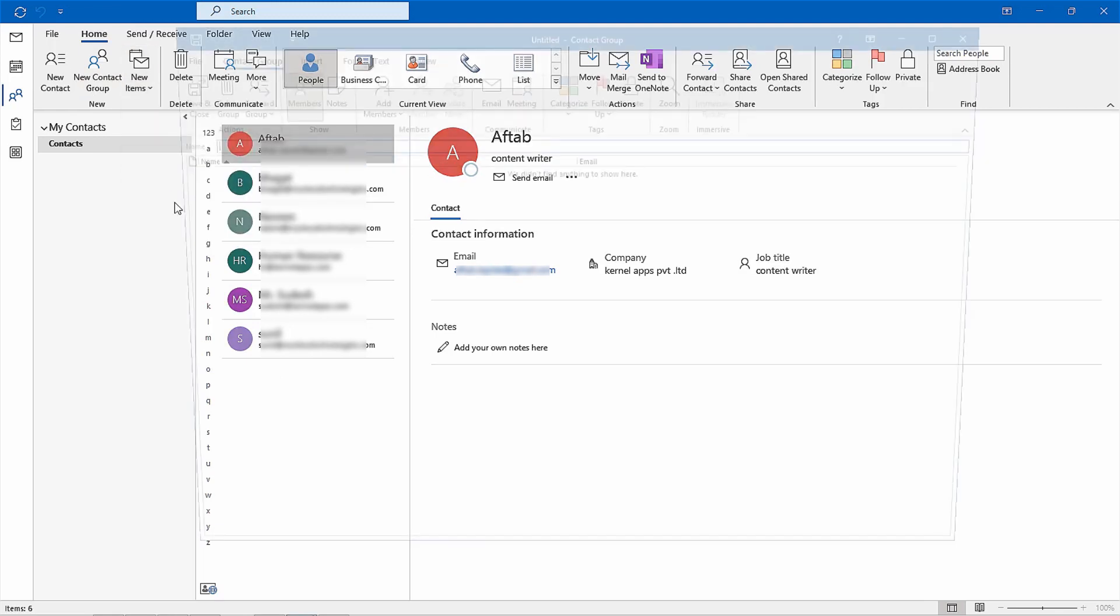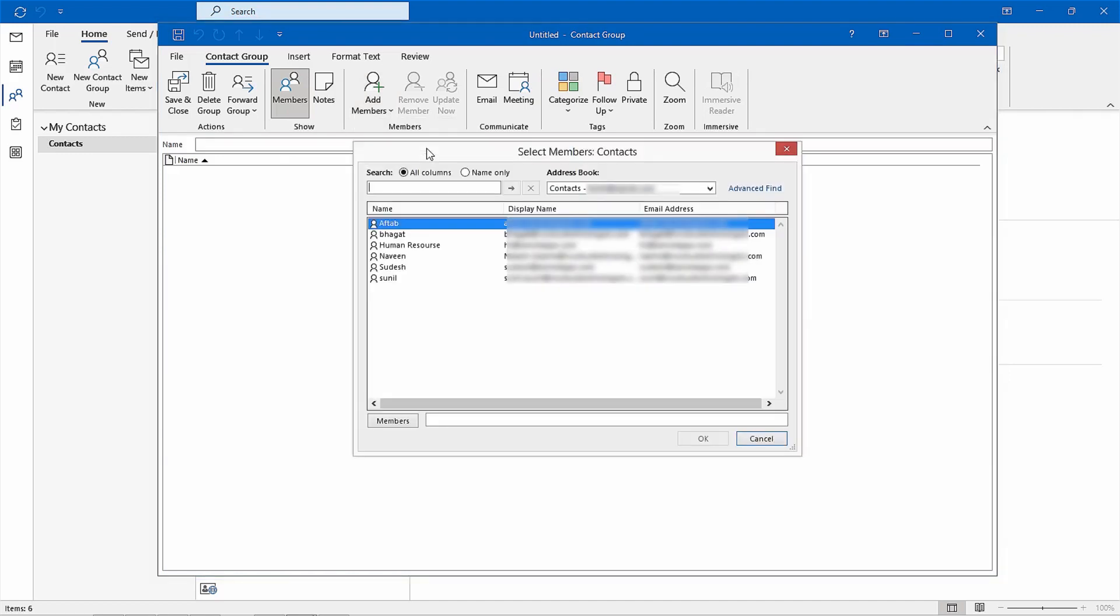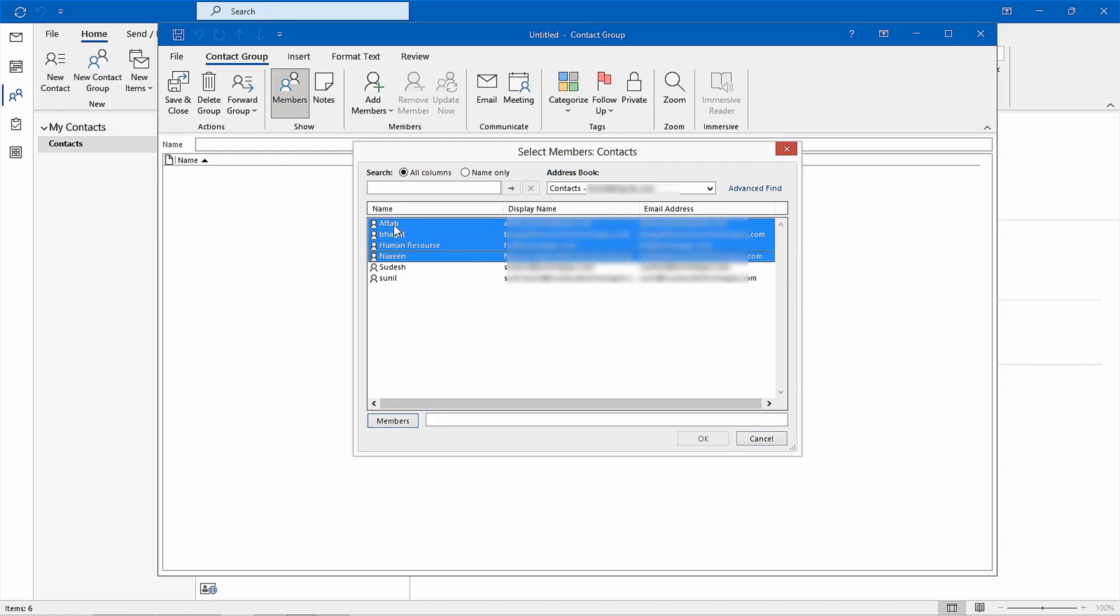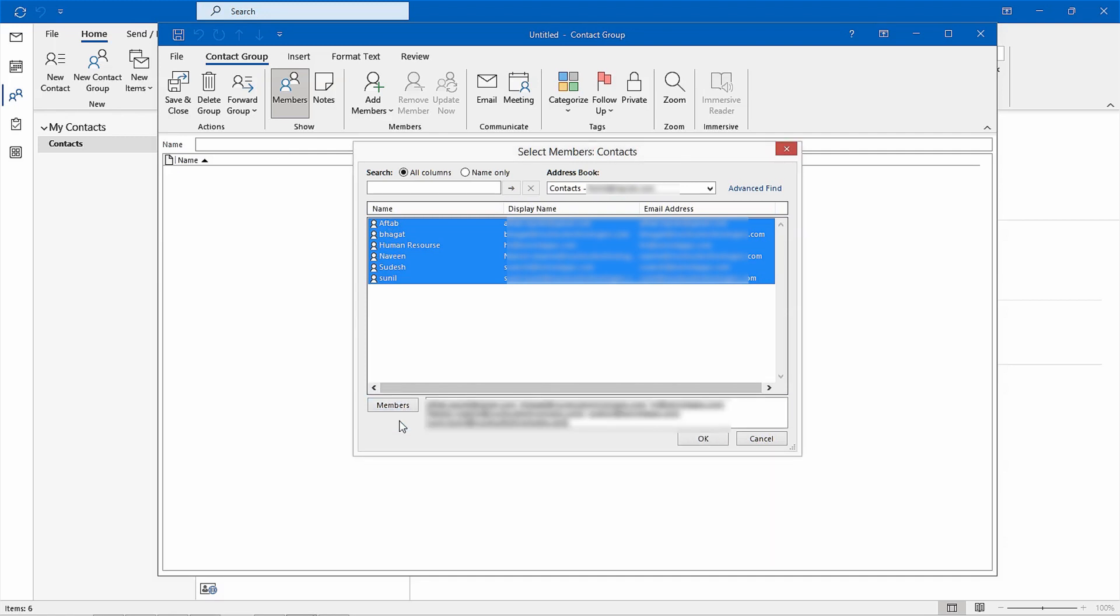Next, click on the add members section and select from address book. Here, you can choose any global address list you wish. Use shift, control, and arrow keys to select your desired contact in the list. Click the members option at the bottom, check off all selected contacts, and then click OK.